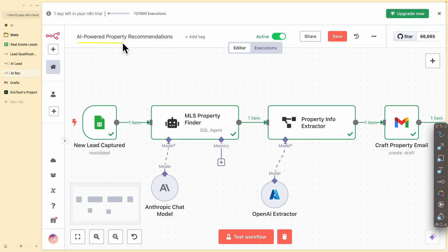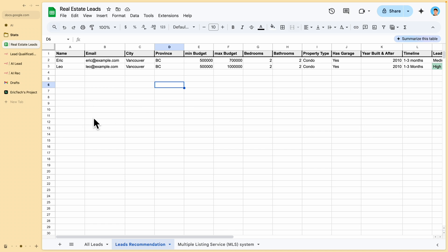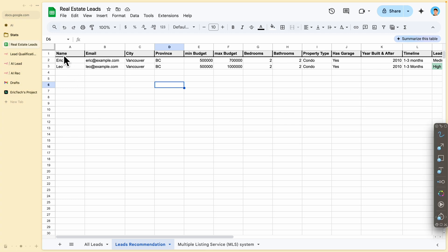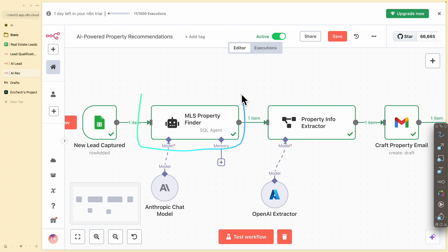We also have another workflow, which is the AI-powered property recommendations. When a new lead is captured onto our Google Sheets — which is the CRM where we collect all the leads from the previous workflow — we can see name, email, city, province, and all the important information about what prospects are looking for in their next home. Once a new lead is captured, we trigger this workflow. We first fetch data using a SQL agent from MLS, Zillow, or other property listing databases to find relevant properties based on the prospect's preferences, then extract the right property information and craft emails to send to the prospect.